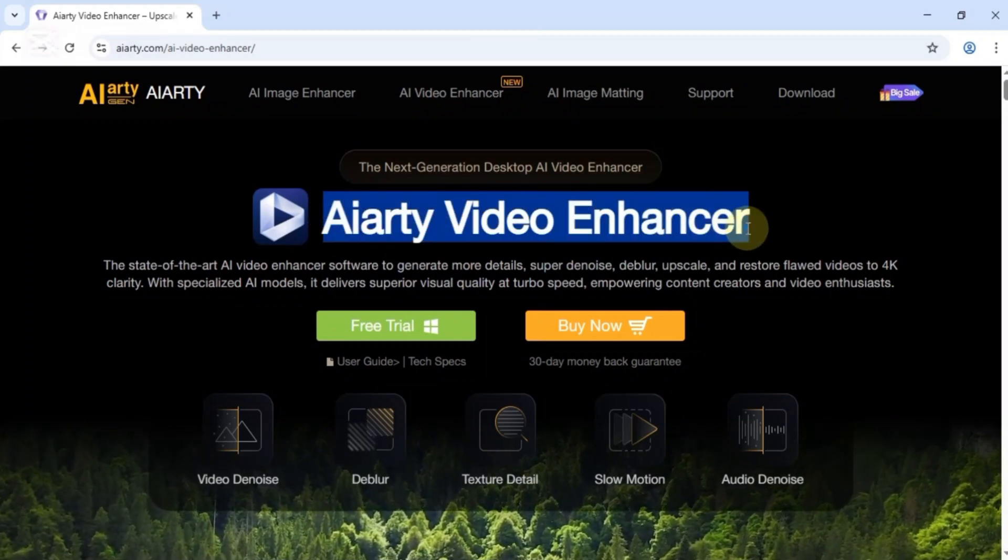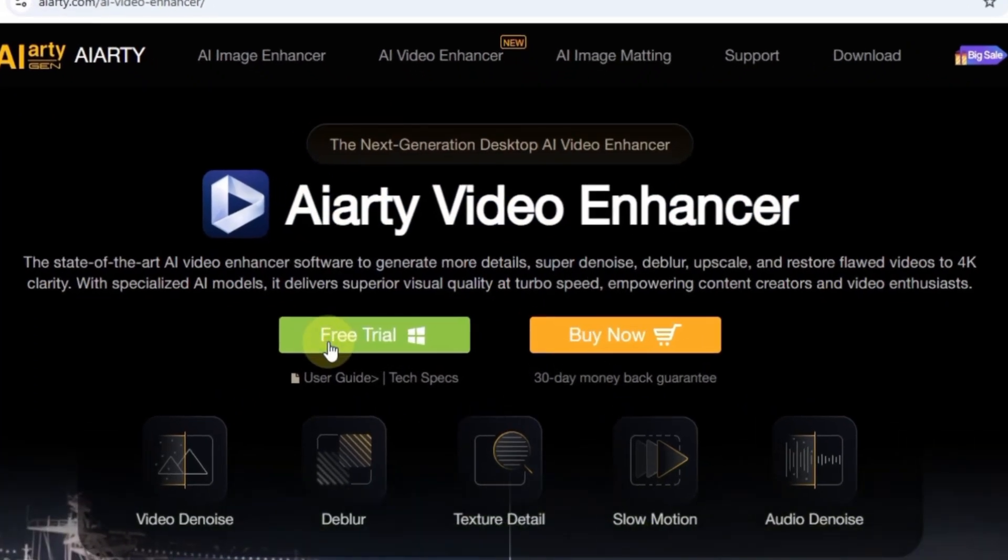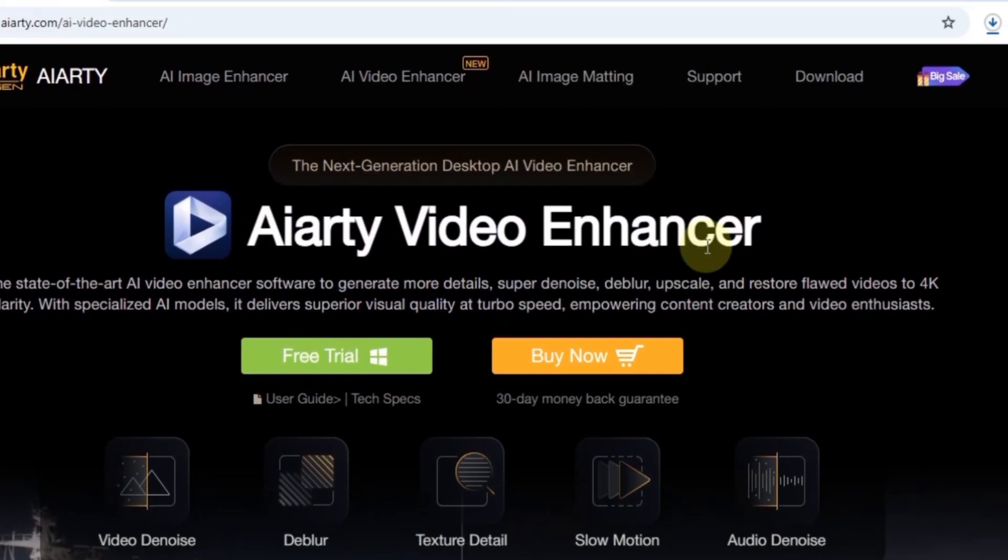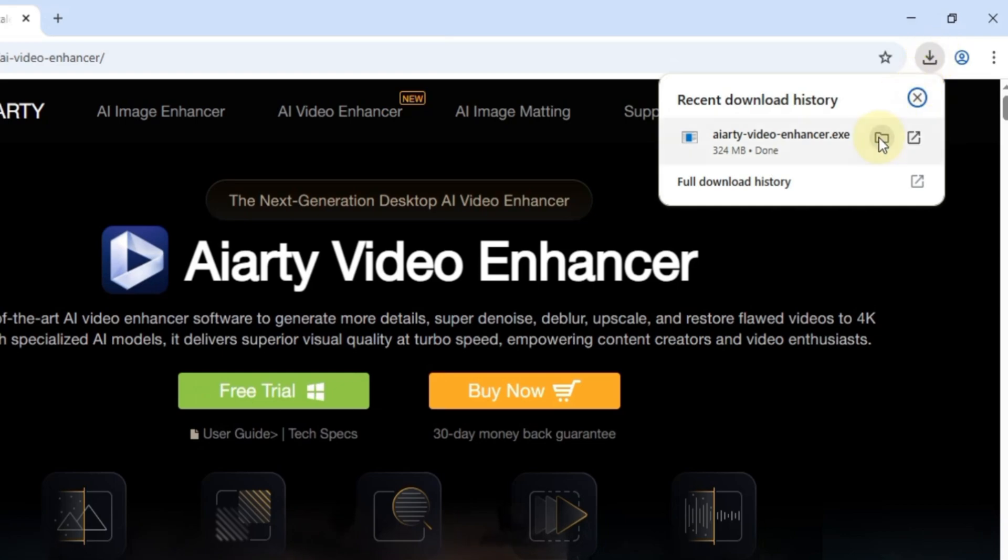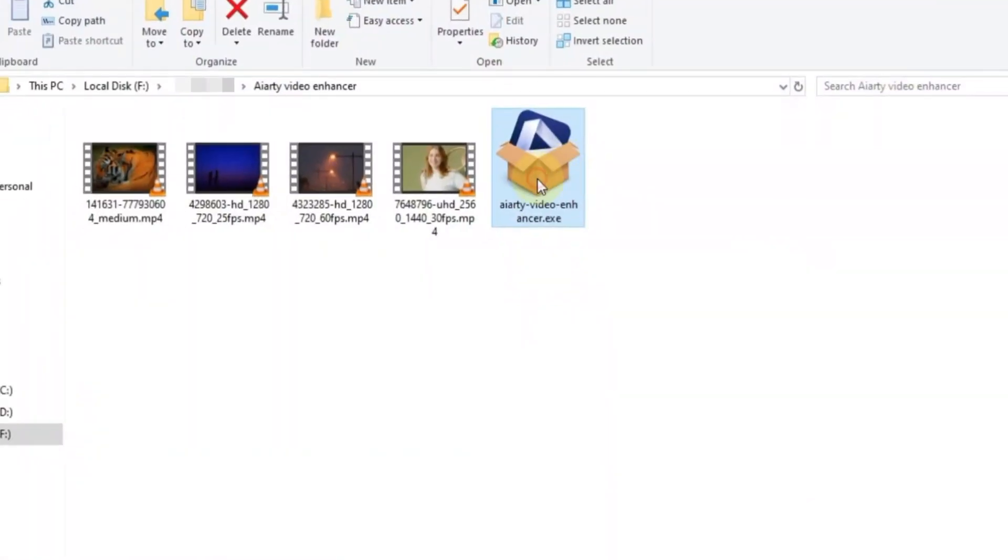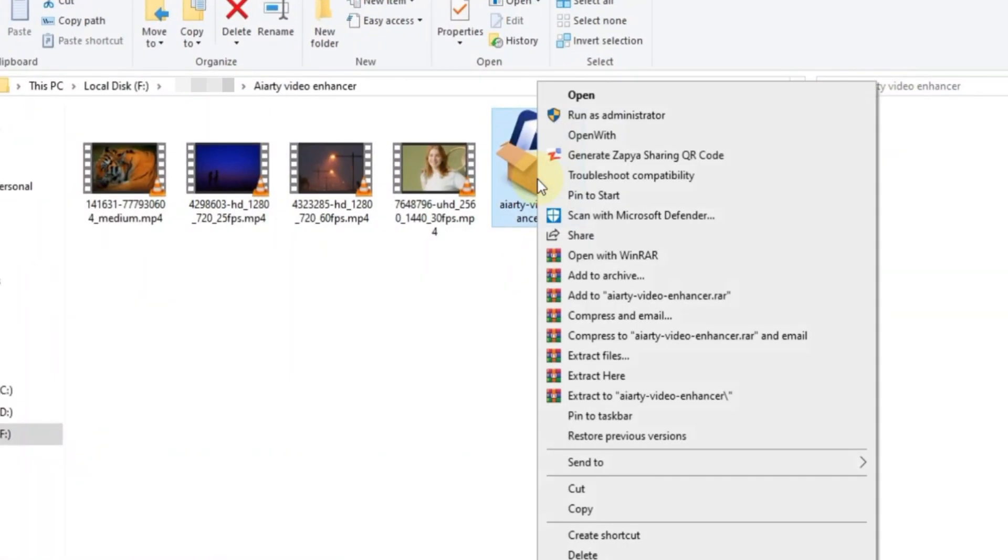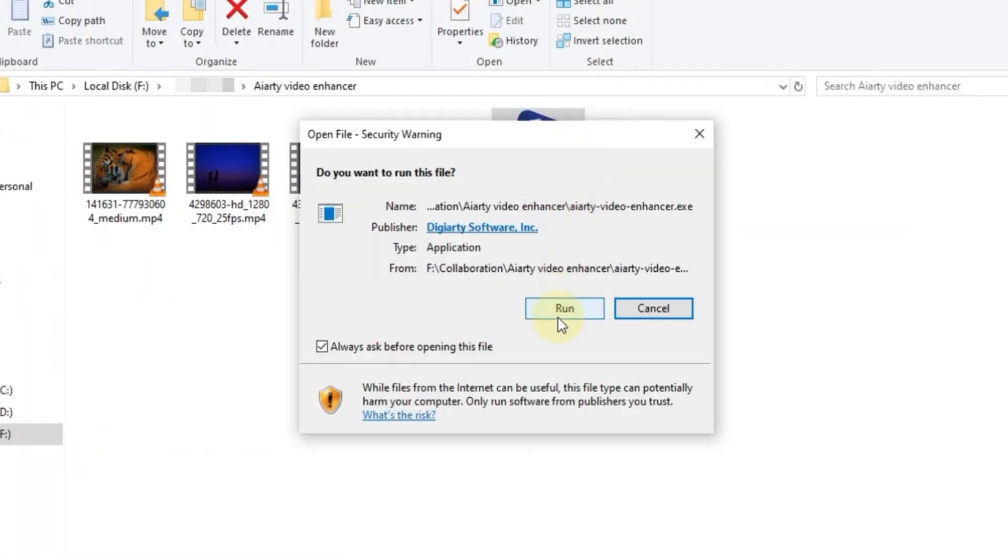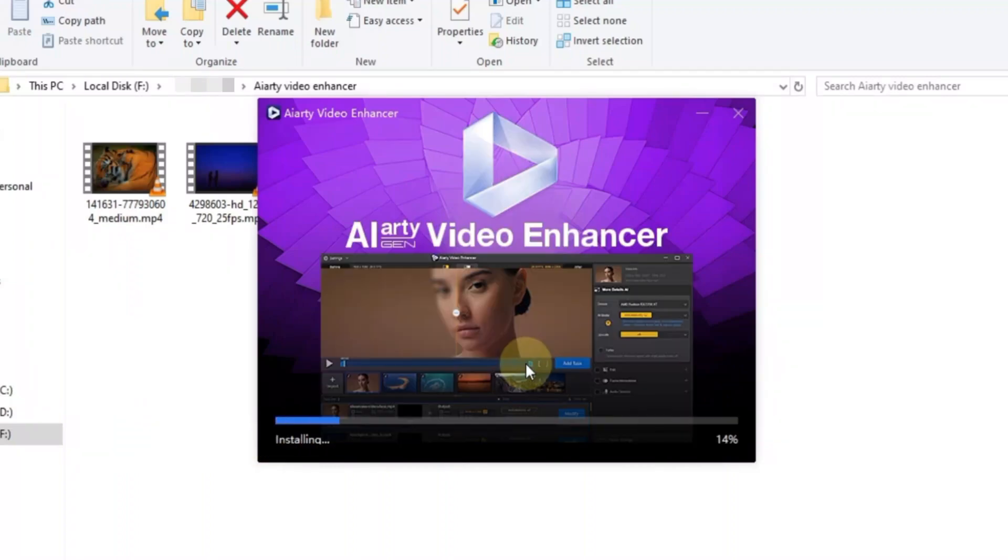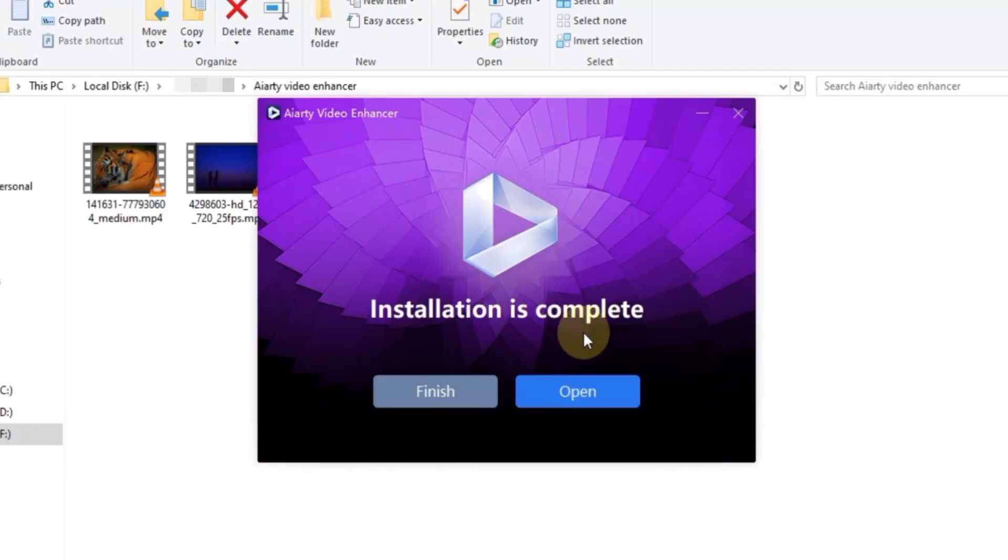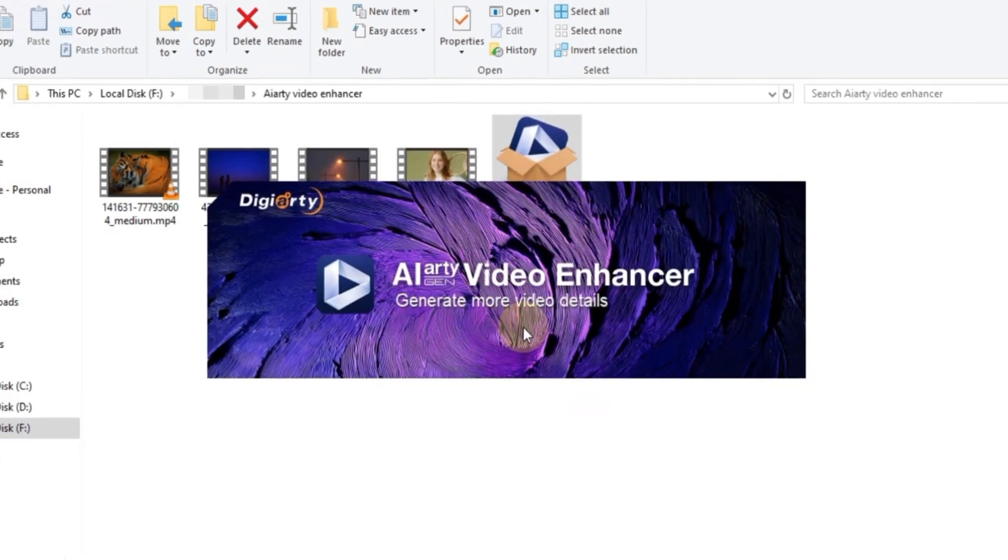On the website, click the free trial button to download the software. Once it's downloaded, open the folder, right-click the setup file, and select open. Then click run, agree to the license terms, and hit install. After the installation is complete, click open to launch the software.